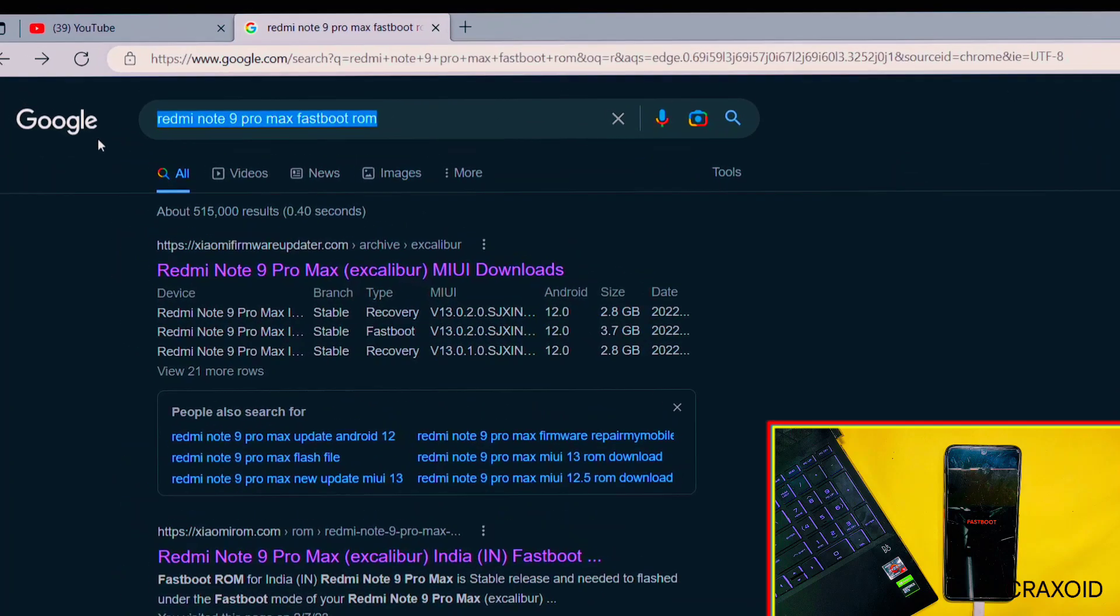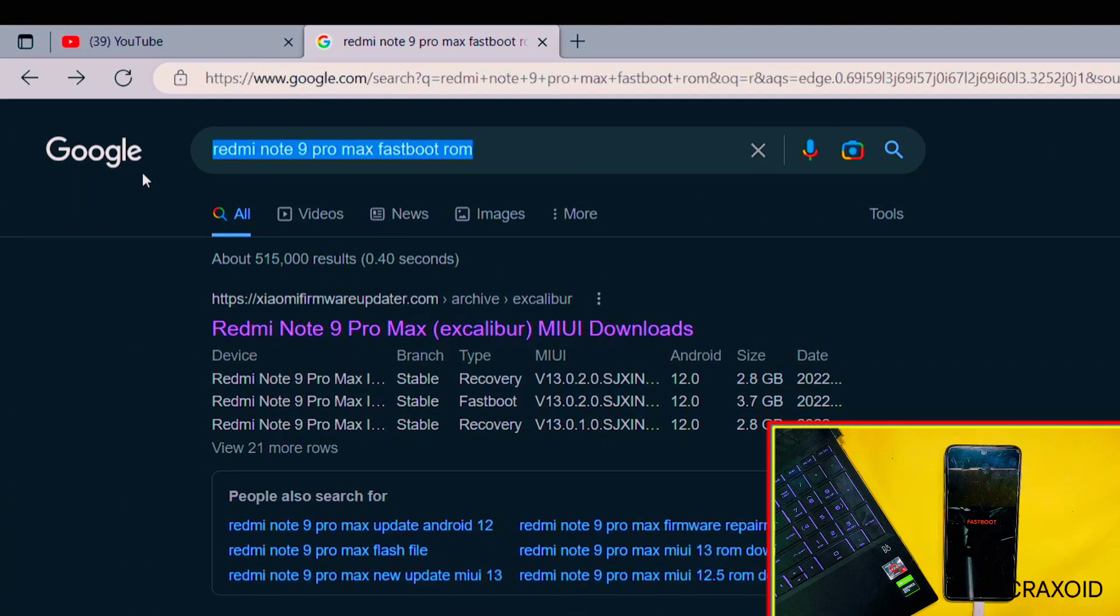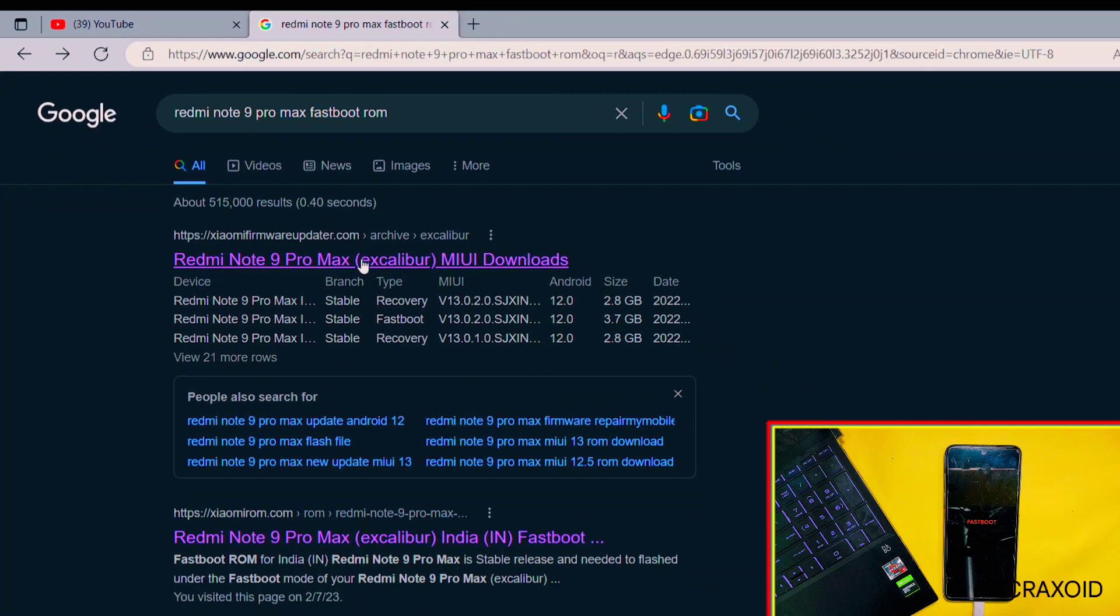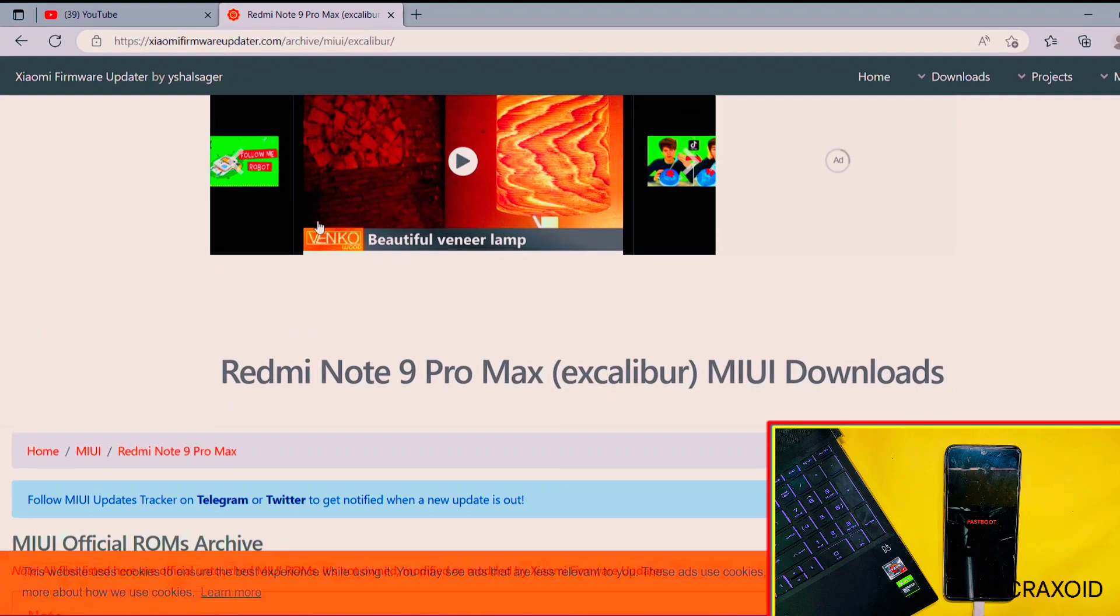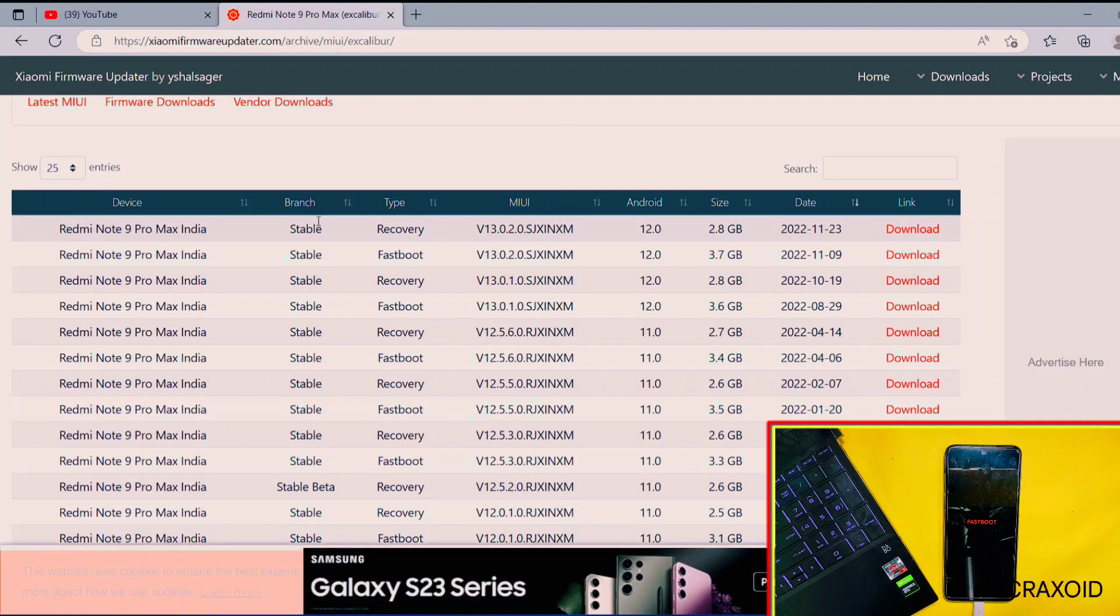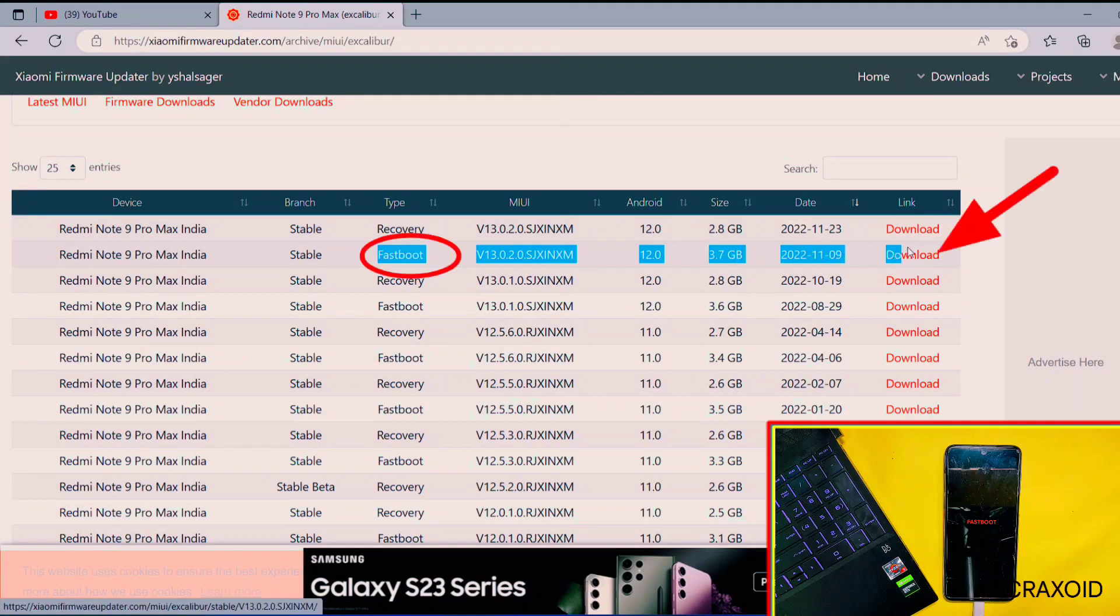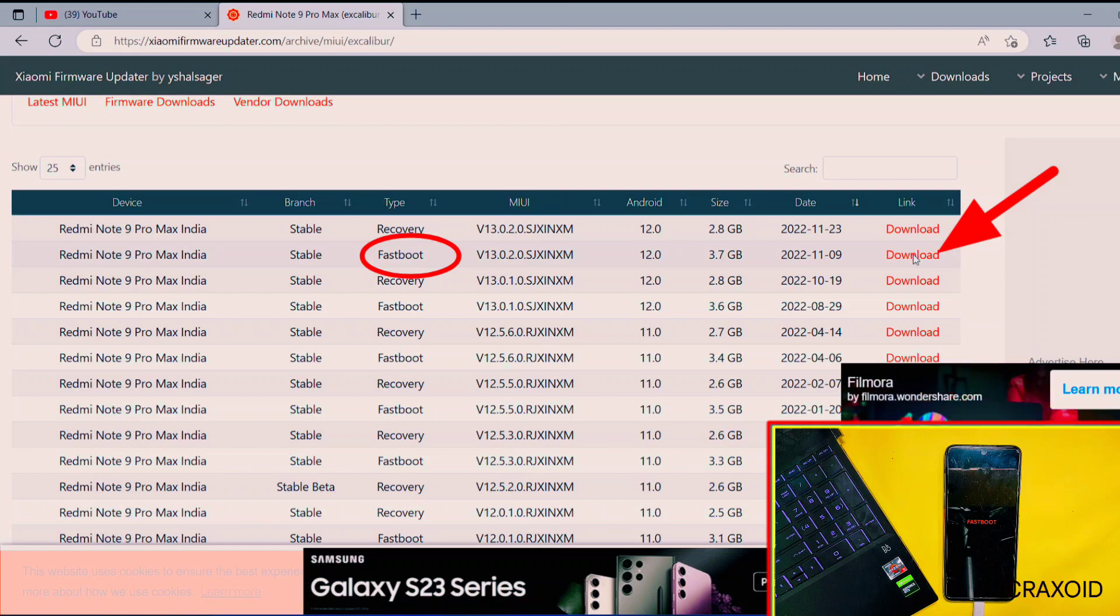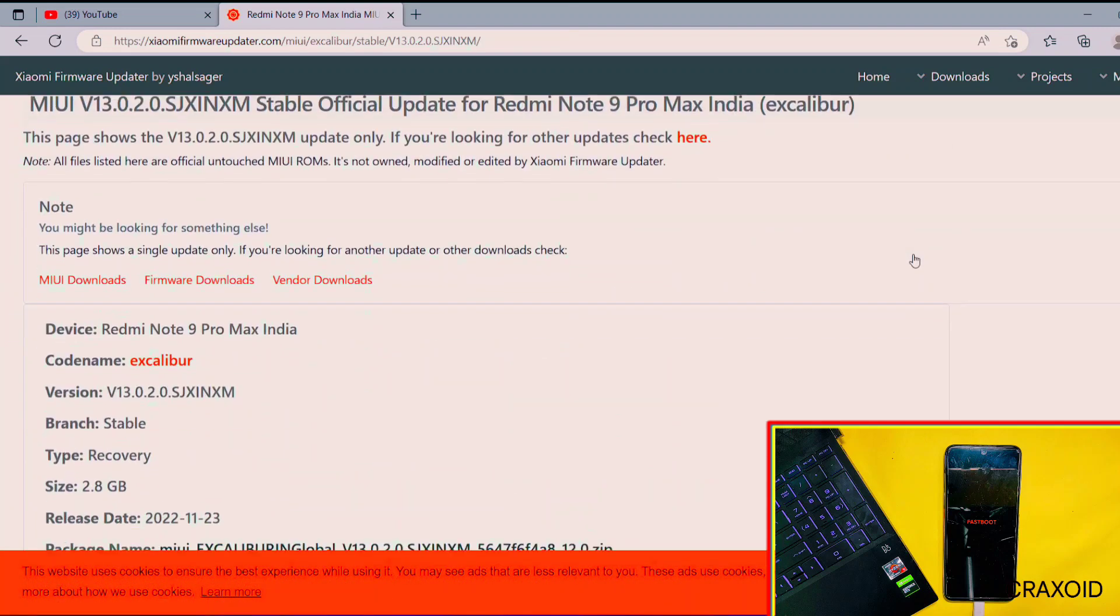Go to Google and search your device name along with fastboot ROM at last. Here I have typed 'Redmi Note 9 Pro Max fastboot ROM.' Similarly, you need to search for your device. Then enter into this website and it has the list of all the versions of ROM file.